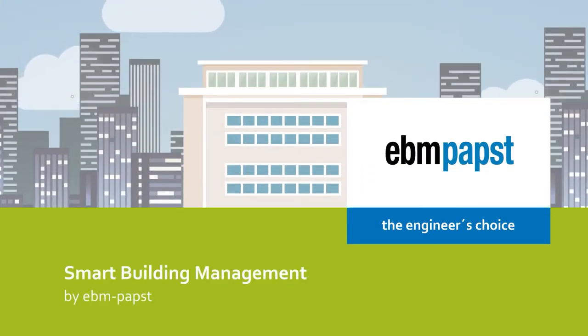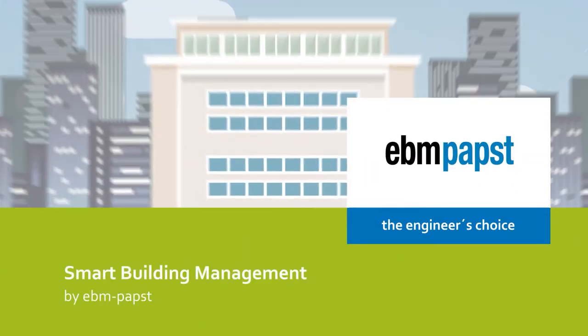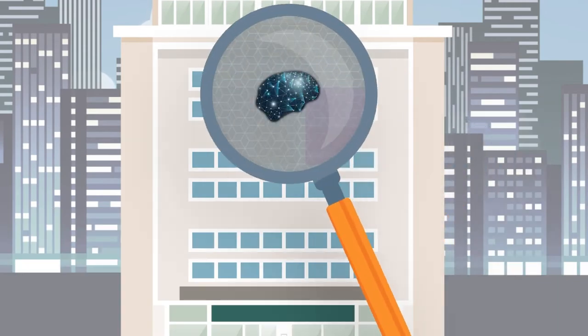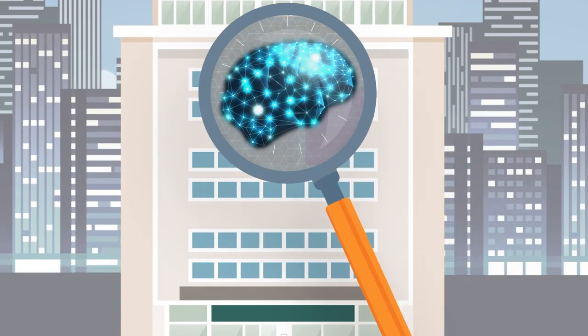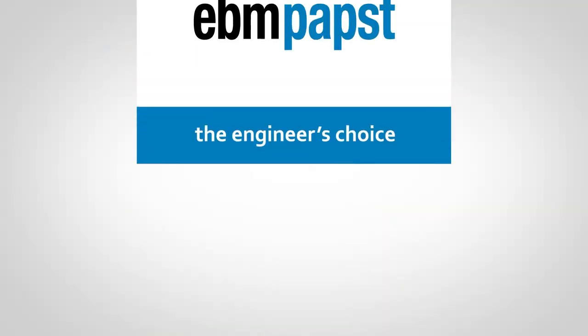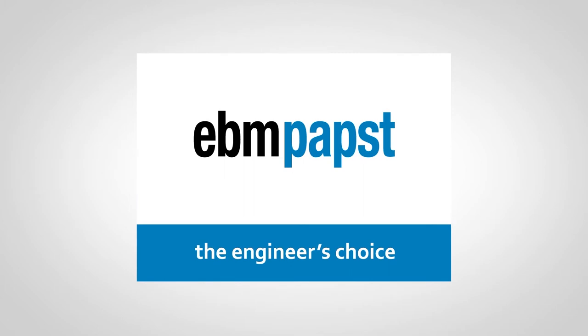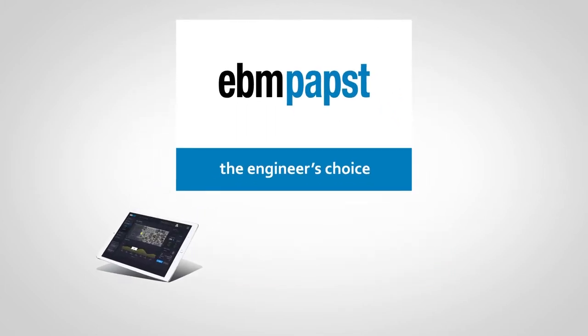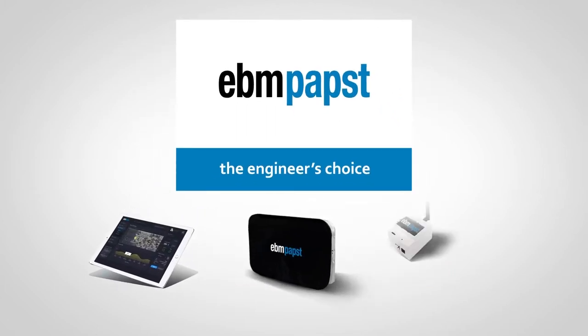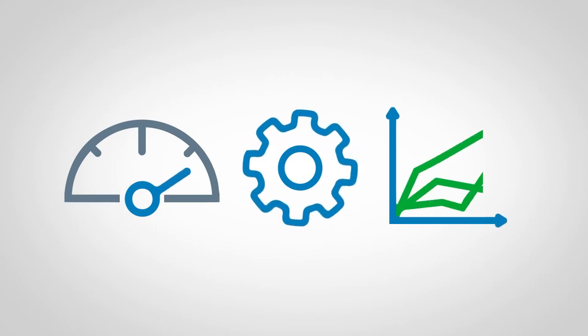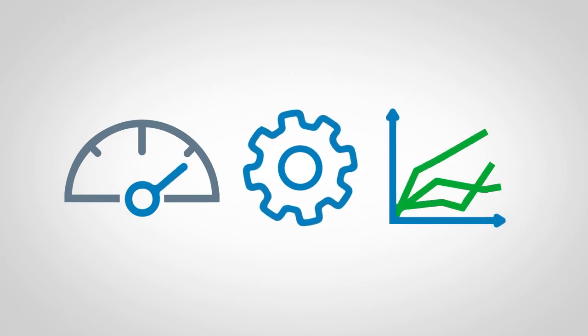How hard does your building work? What if it could work a little smarter, or a lot smarter? Introducing Building Connect by EBM Papst: a complete suite of building management software and IoT devices that meter, operate, and optimize operations, turning any building into a smart one.